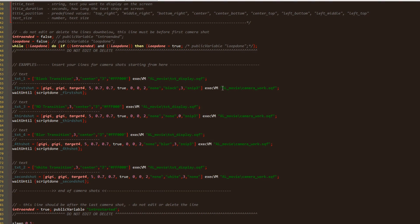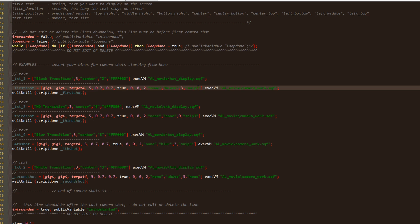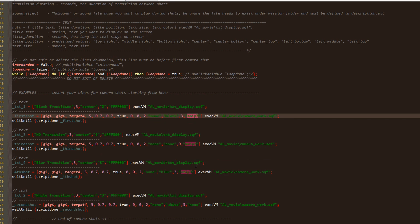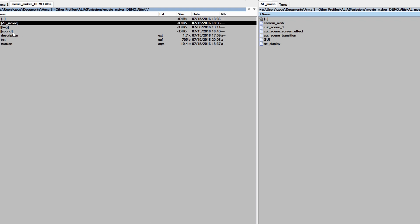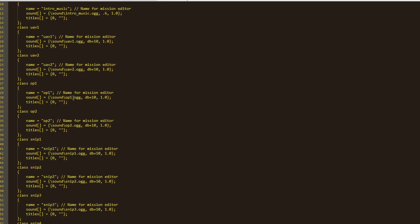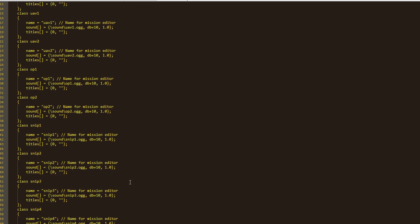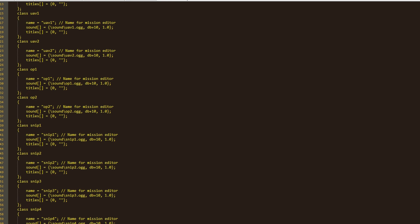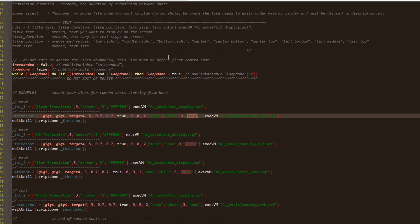As you heard, each camera shot had a sound, same sound actually. You can use a different sound for each shot. I use the same one because it was easier for me. To use sounds you need to have them defined in description file and of course you need the sound files under your mission folder. To play a sound all you need to do is type the name of the sound as you have it defined in description file here as the last parameter in camera shot.